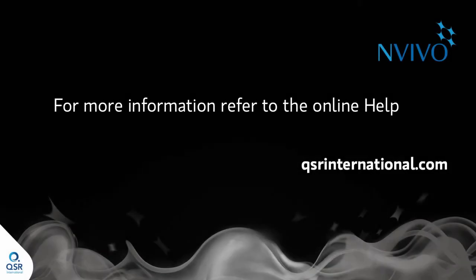Coding queries let you reassemble your coded content in all sorts of ways. For more information, refer to the online help.